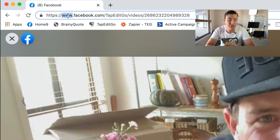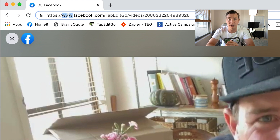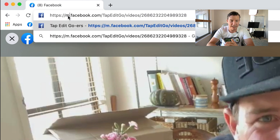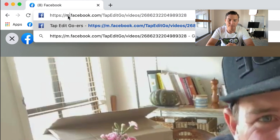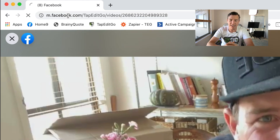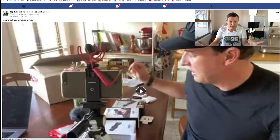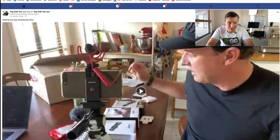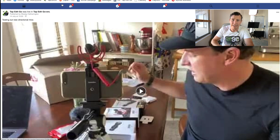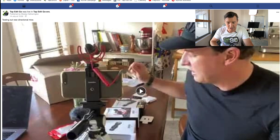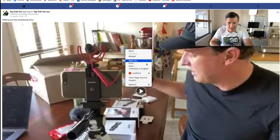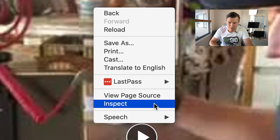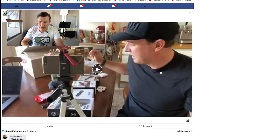All we need to do is get rid of those three W's and change it to M. If we change it to M and press enter, it comes up and it looks like it's on a mobile device. Really cool, really easy.